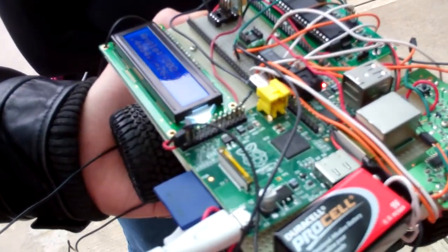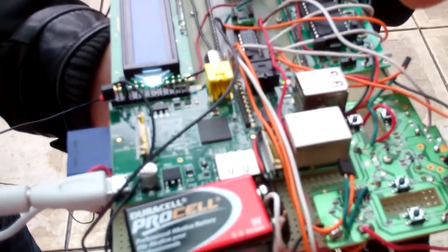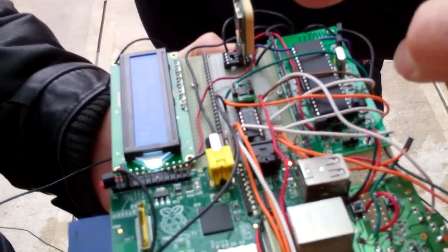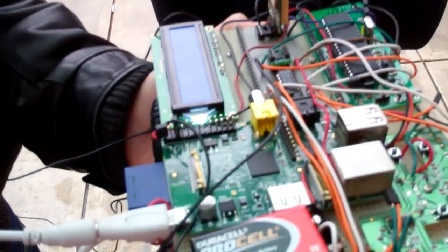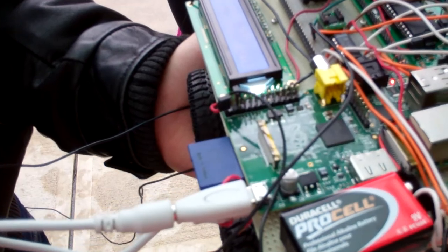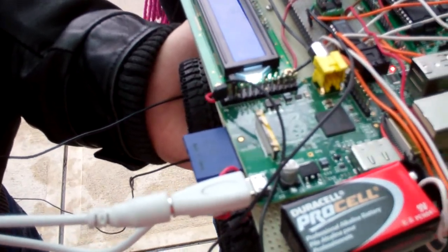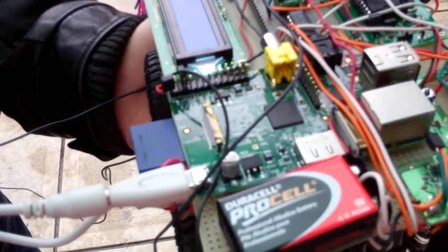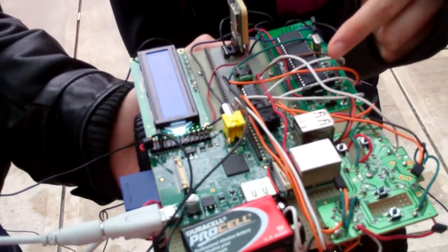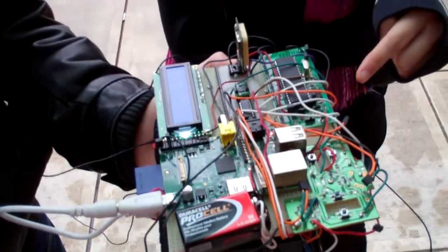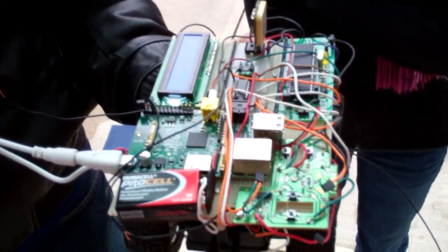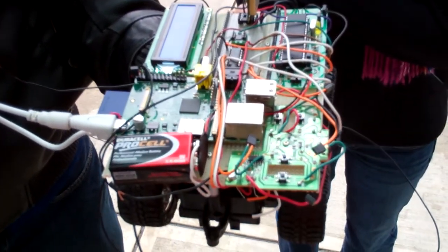And the microcontroller is communicating with the GPS unit and the digital readout there. Yeah, it's communicating with the GPS, the compass, and the tri-state buffer. The tri-state buffer, which is running the motors? Yes.